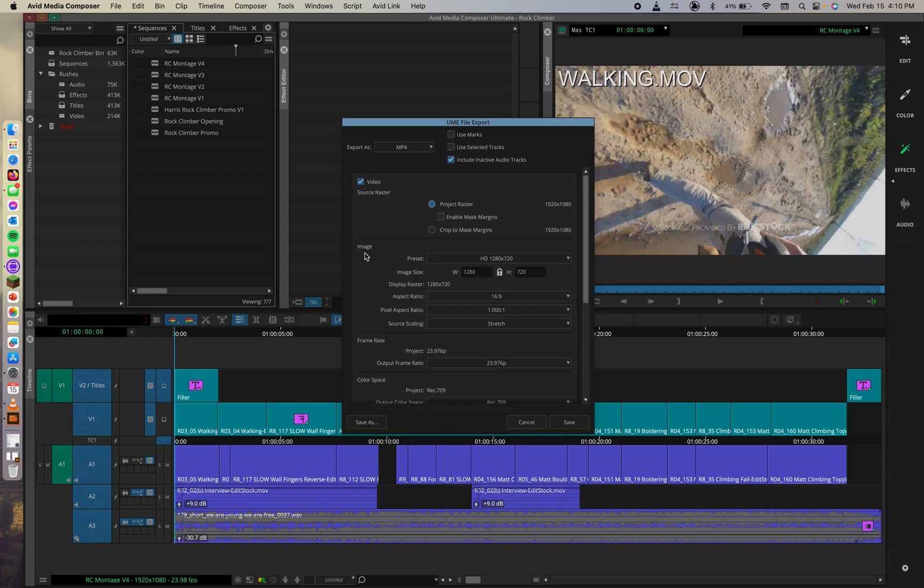Okay, in the image section, we can select the destination settings from the preset menu. So Media Composer shows the project raster in the source raster field shown above, right? So we've got our raster dimension of 1920 by 1080.